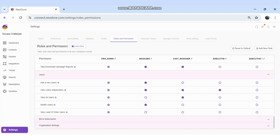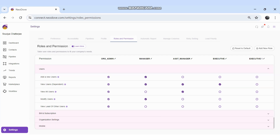For Users, I can set who can add a new user, view users, view all users, modify users — such as changing name, number, or password. There's also a permission called View Lead of Other Users, which allows a particular role to see other users' data from the mobile or web application.